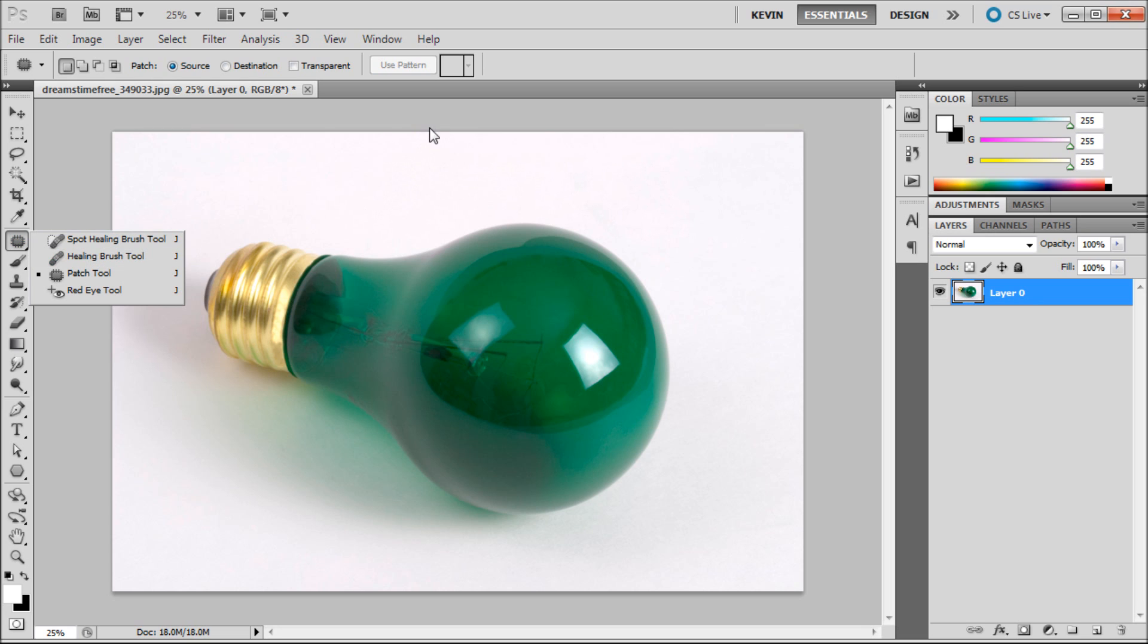In the top panel there are a number of options that you can adjust. The main option that you will be adjusting will be the source or destination.